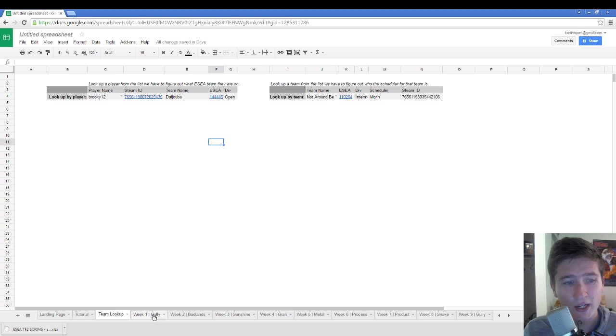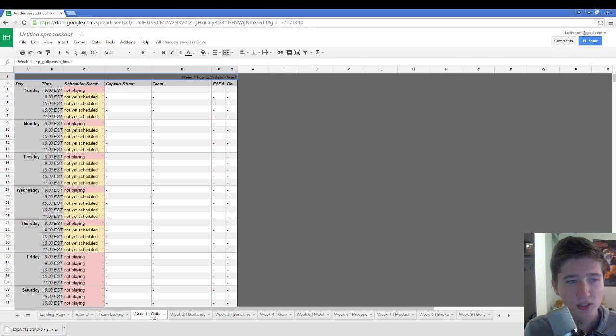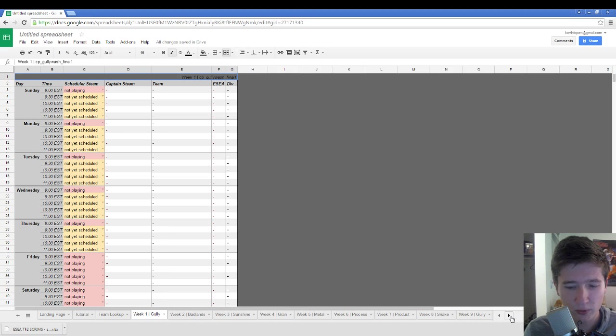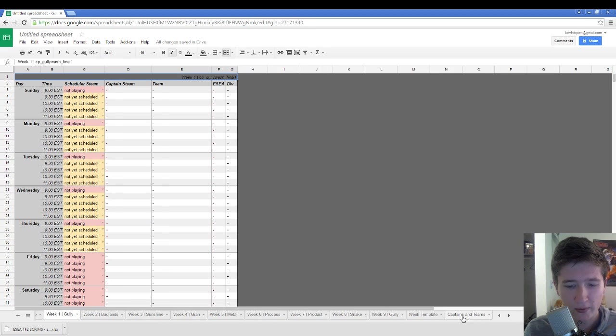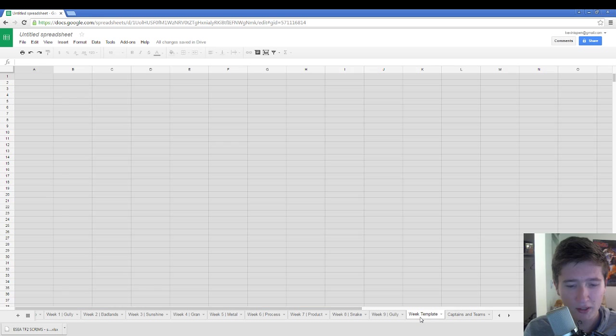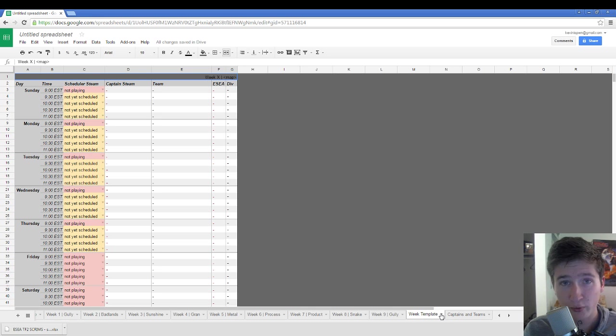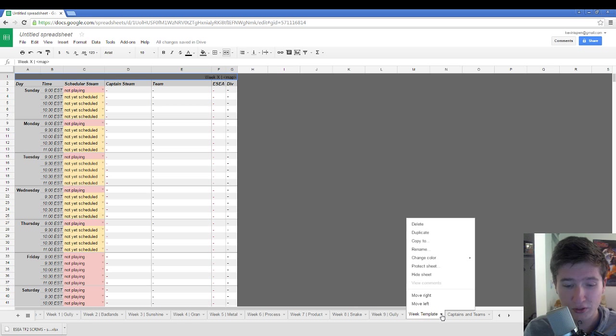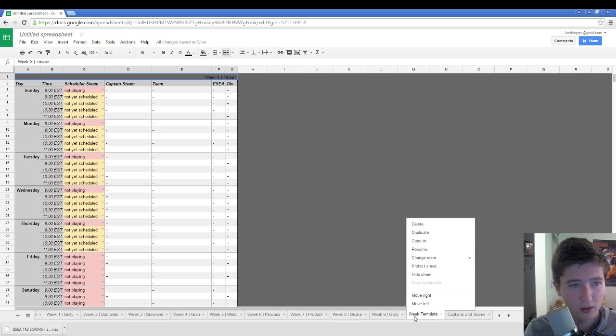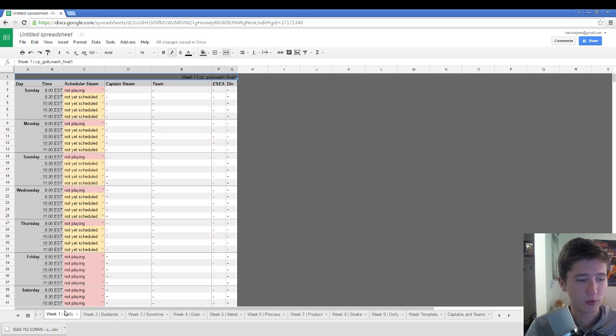But as for the actual scheduling part of the document itself, it's broken up into each of the weeks. And then we have a template that you can duplicate for additional weeks that are outside of the regular season. And you can just do that by clicking the little arrow and clicking duplicate. So let's just hop to week one gully.